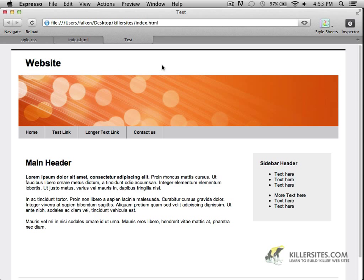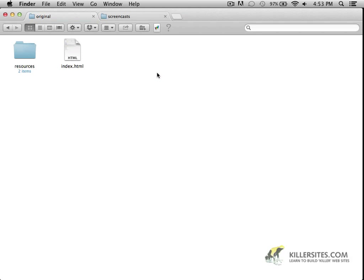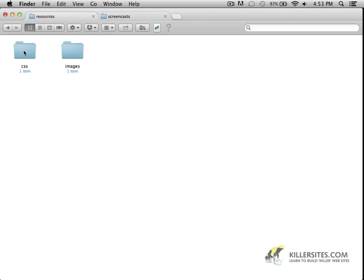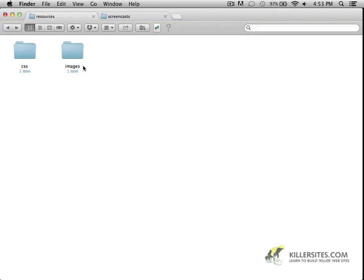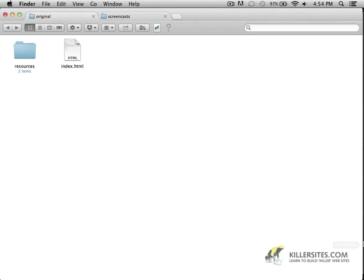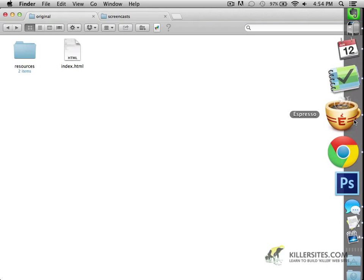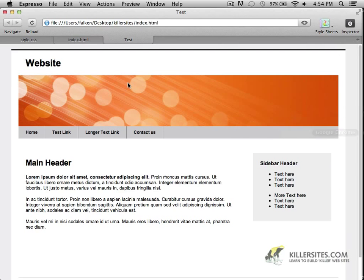And just to give you a brief overview, these files are all available for your download in case you want to be able to follow along and actually do my code changes at the same time. To give you an idea of the file structure, I simply have an index.html, I have a resources folder which contains CSS with a style.css file and images which I just have a banner image. So I've kept this very simple and straightforward.